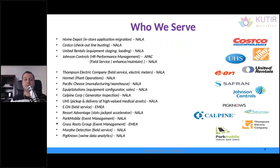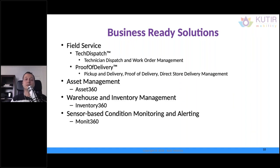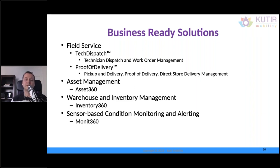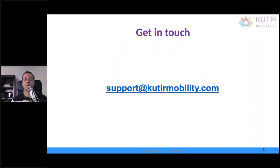These are some of the customers we have worked with in partnership. As you can see, some of them are very well known. And these are some of our off-the-shelf ready-to-go products. Tech Dispatch for Field Service or Work Order Management. Roof of Delivery for Chain of Castery. Asset360 for Asset Management. Inventory360 for Warehouse and Inventory Management. And Monit360, which we use to integrate sensor-based and Internet of Things. So if you want to get in touch, you've got our details.